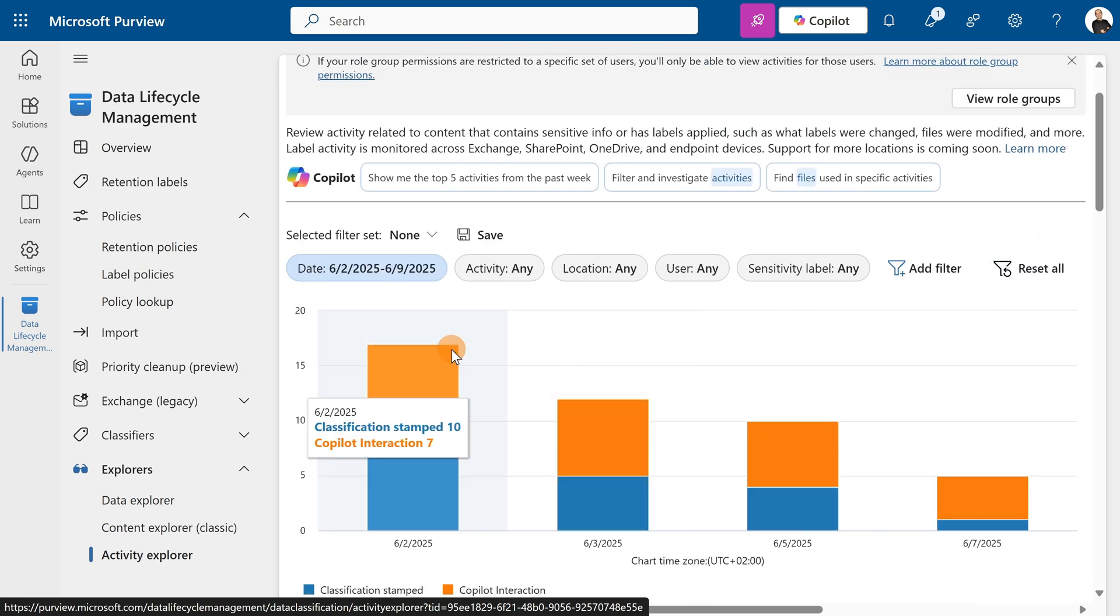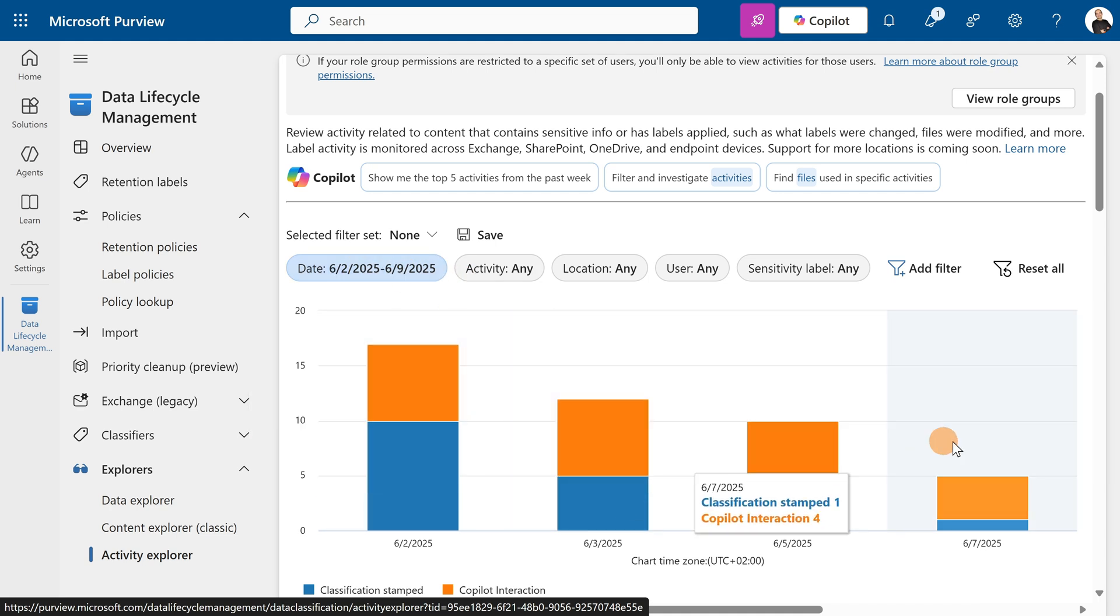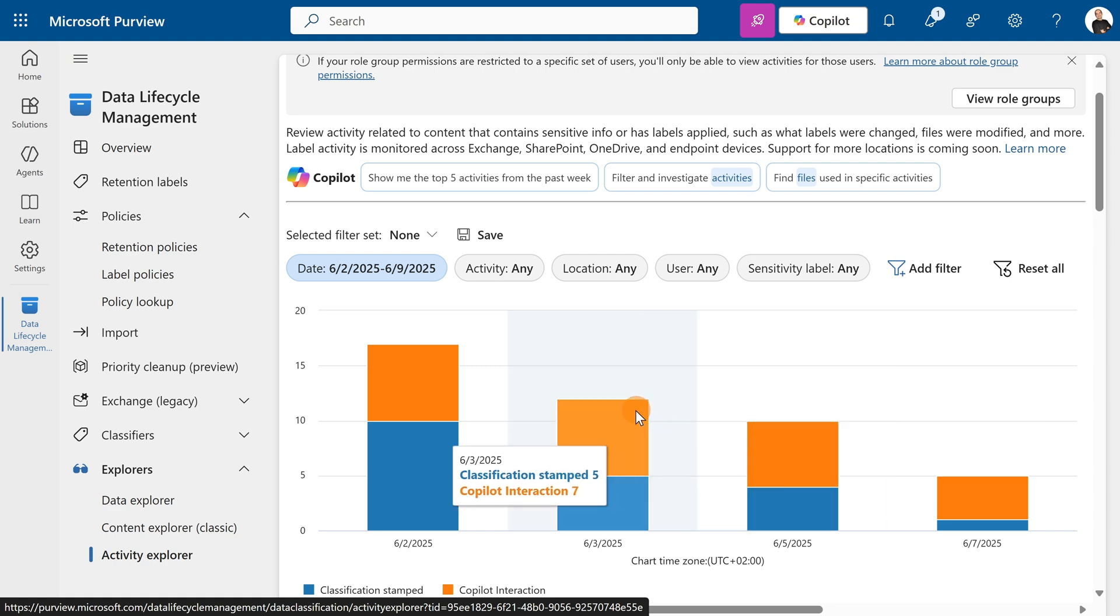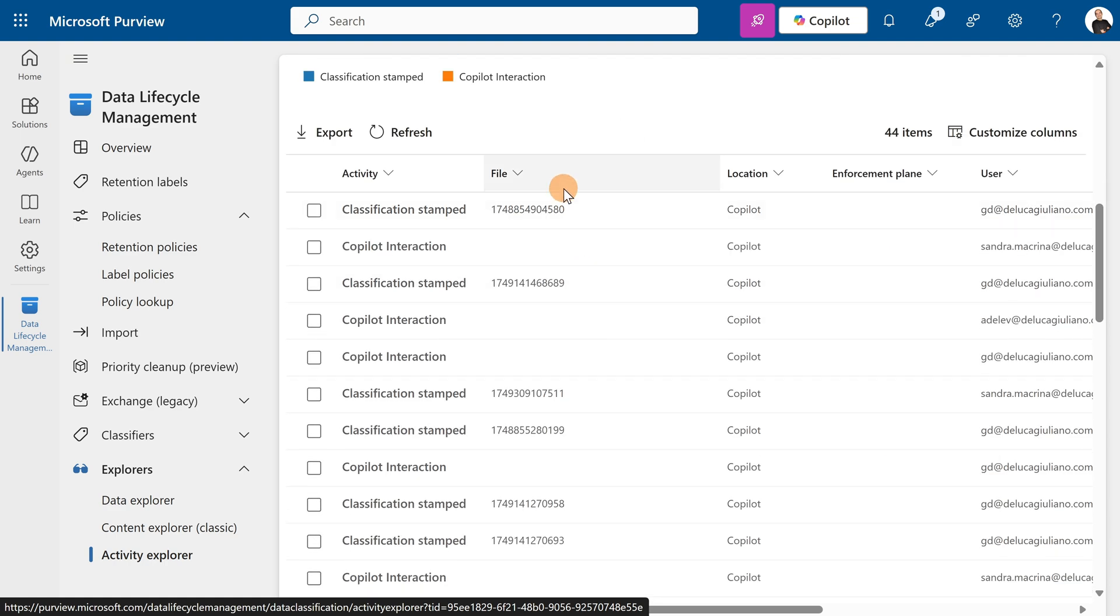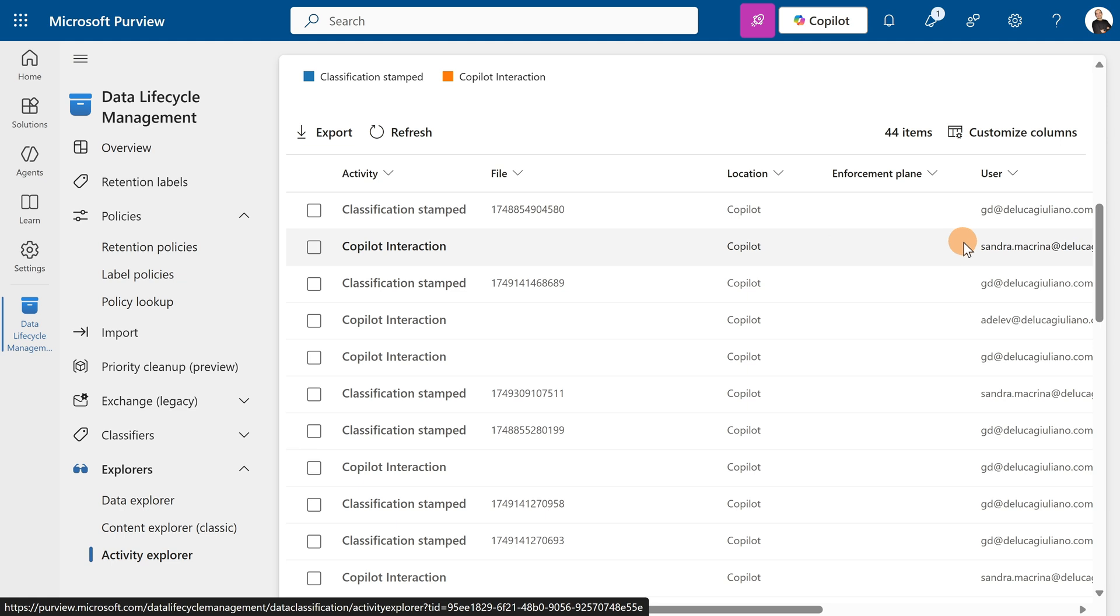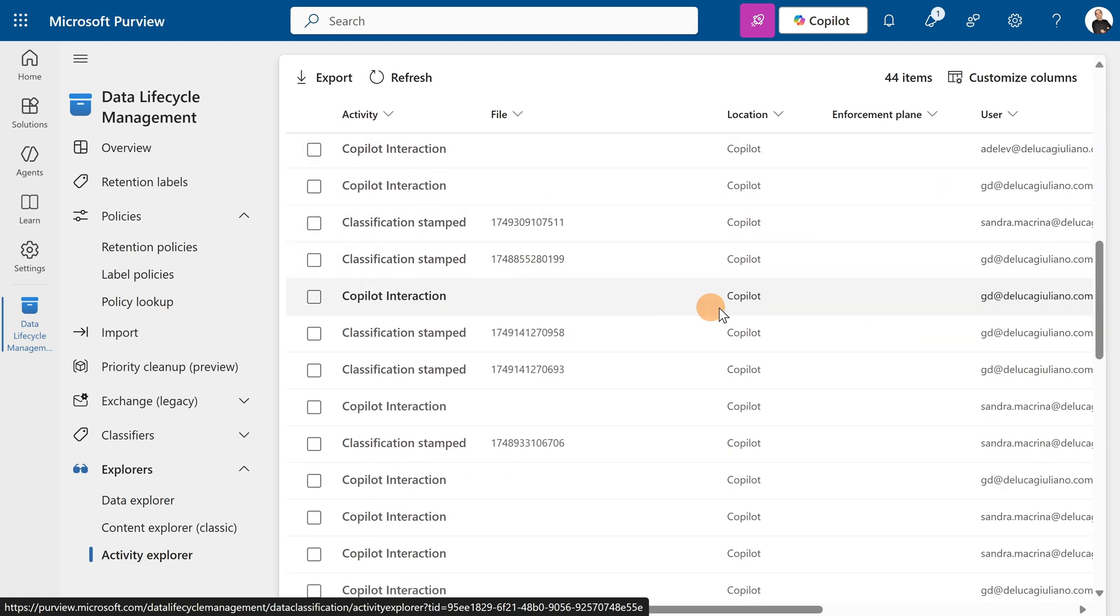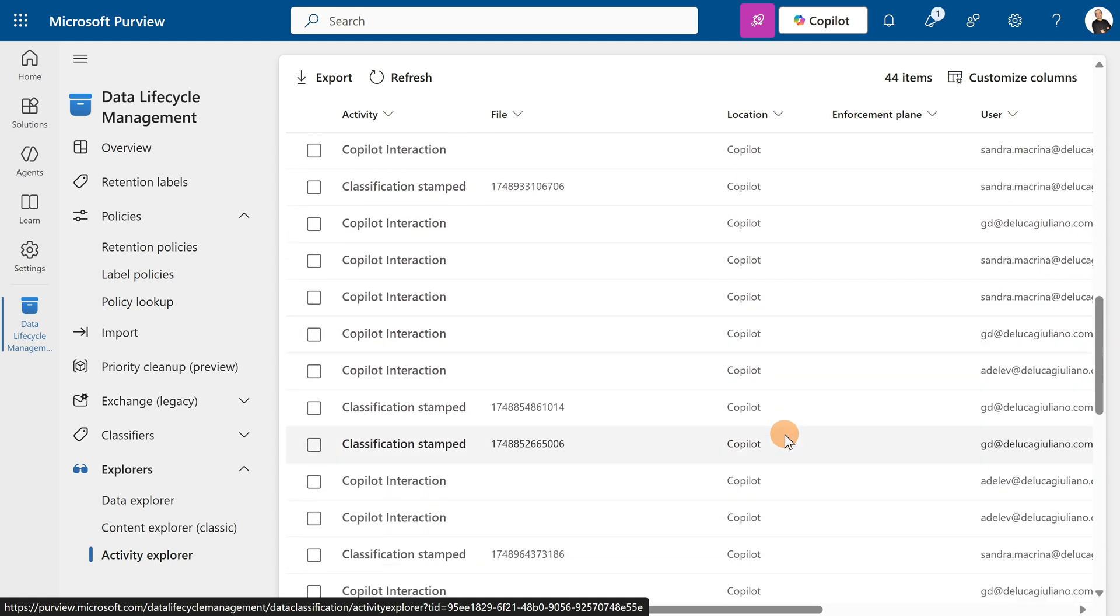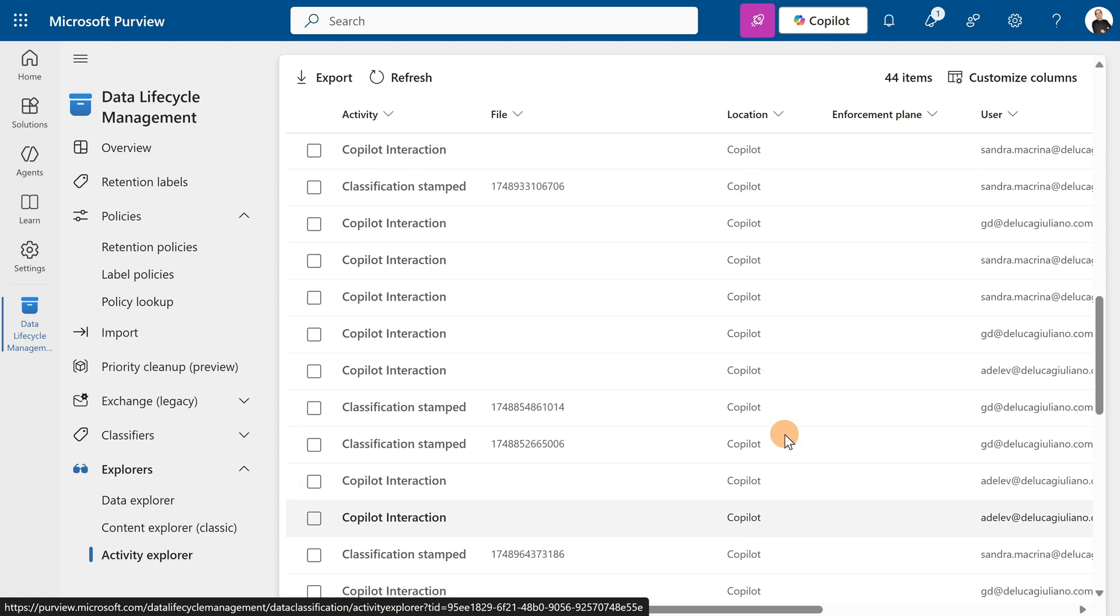In this time range, you can see how many policies are active and running. You can also see co-pilot interactions that were cleaned for users Sandra, Adele Vance, and others. All users are impacted by this policy.